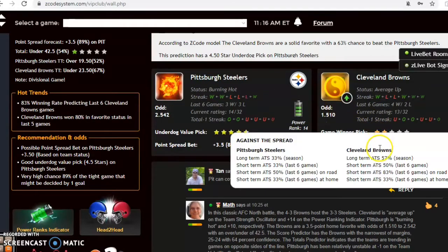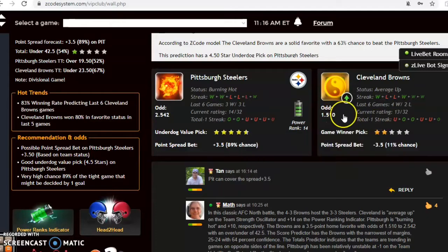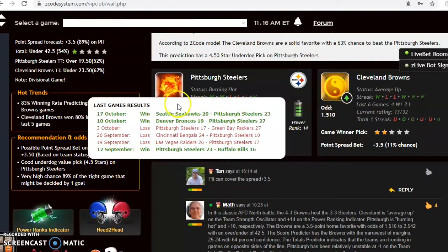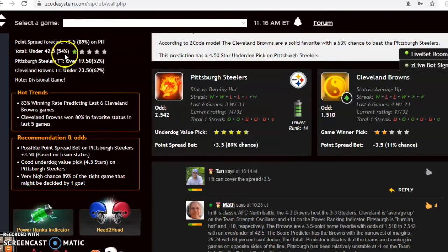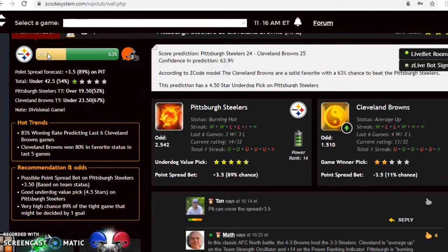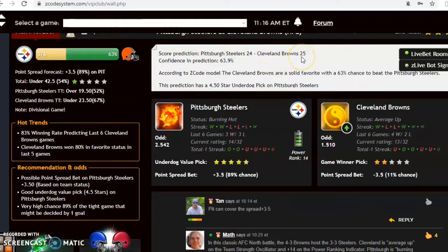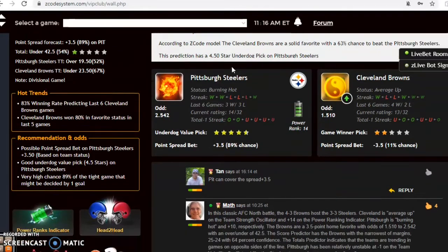The Browns are 3.5 point home favorite with odds of 1.51 to 2.542 with an over and under here of 42.5. According to the score prediction, the Browns are picked by a 25 to 24 score with 64% confidence.